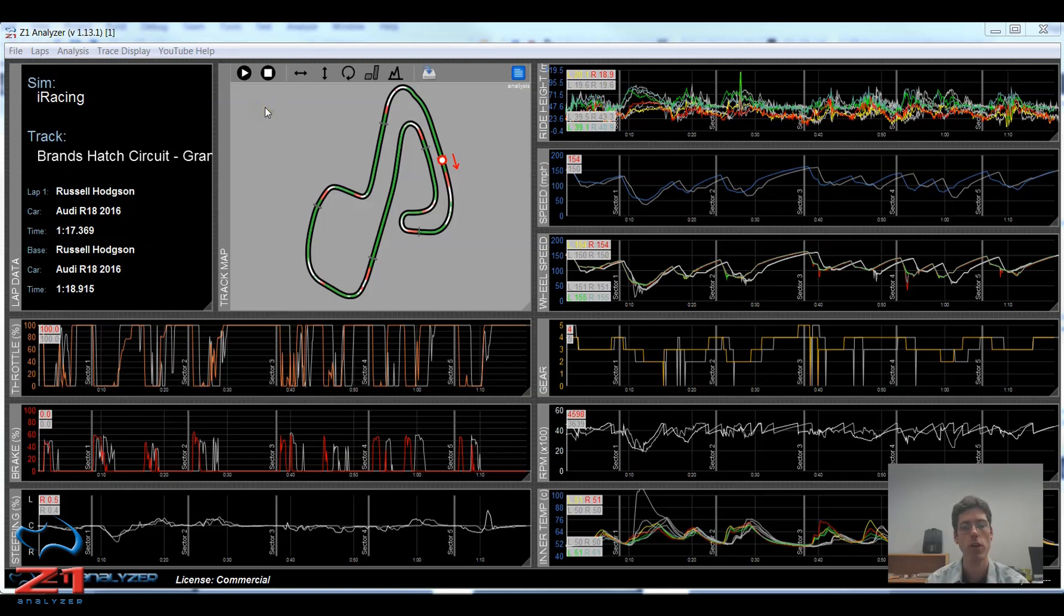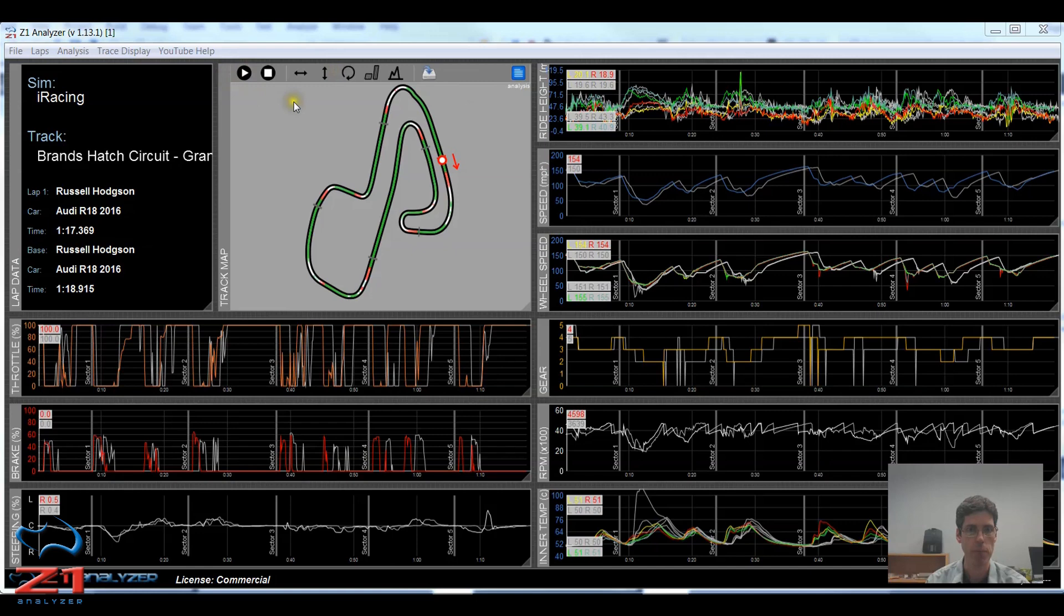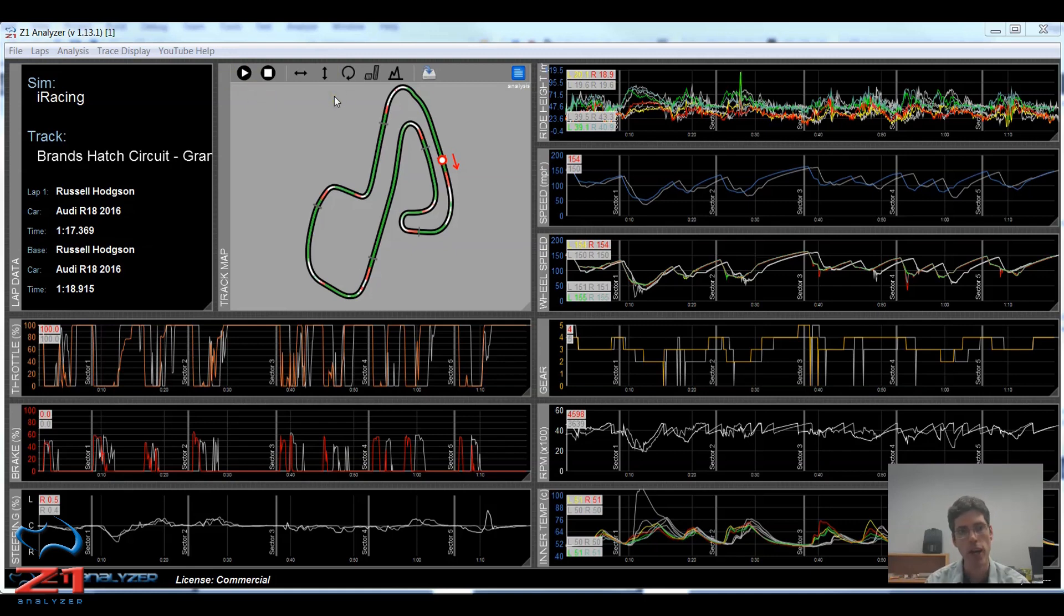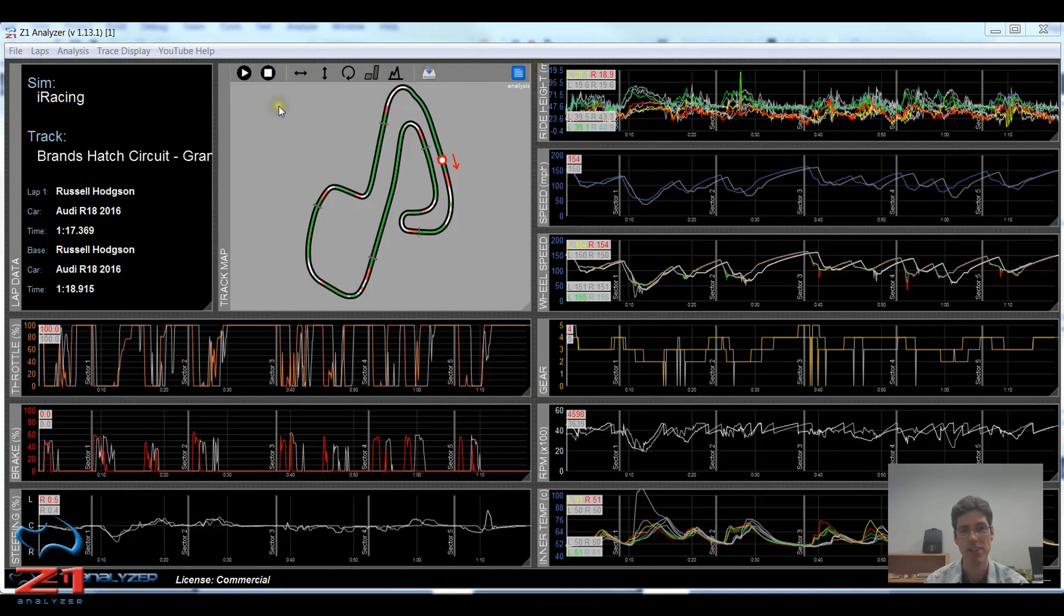So in version 1.13 of the analyzer there are several buttons that now appear above the track map right here. These buttons used to be hidden underneath a gear icon which you had to click to display them. As of this version 1.13 they're all available right here above the track map. This makes it more obvious what options you have and just a bit quicker to be able to choose those options.